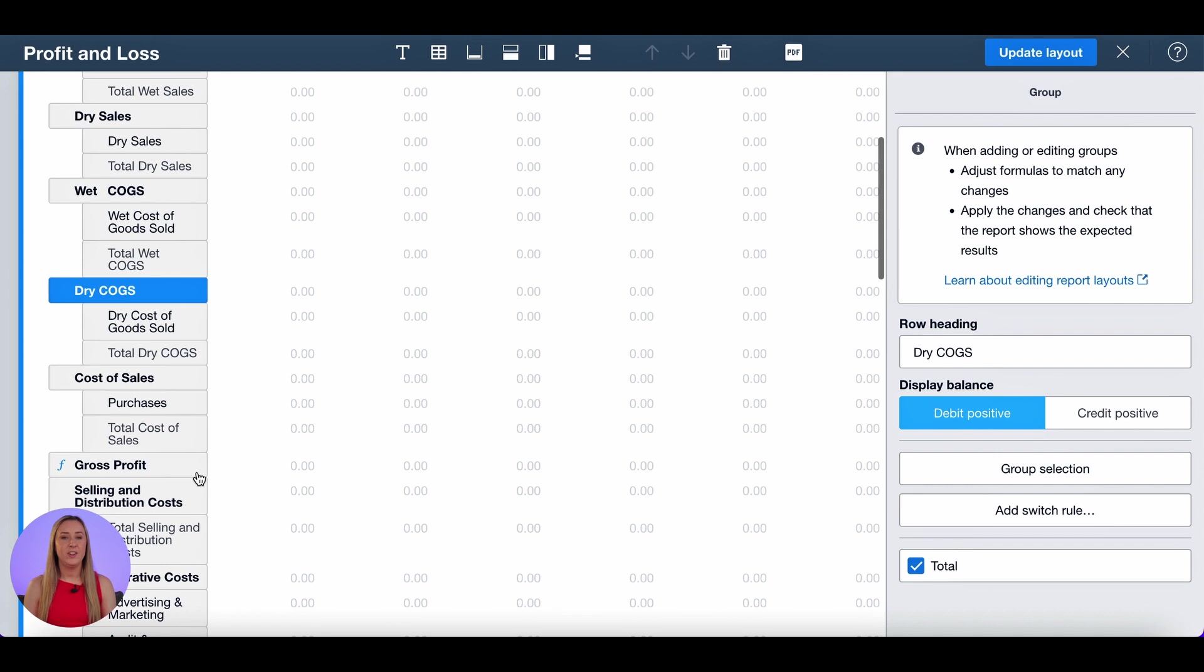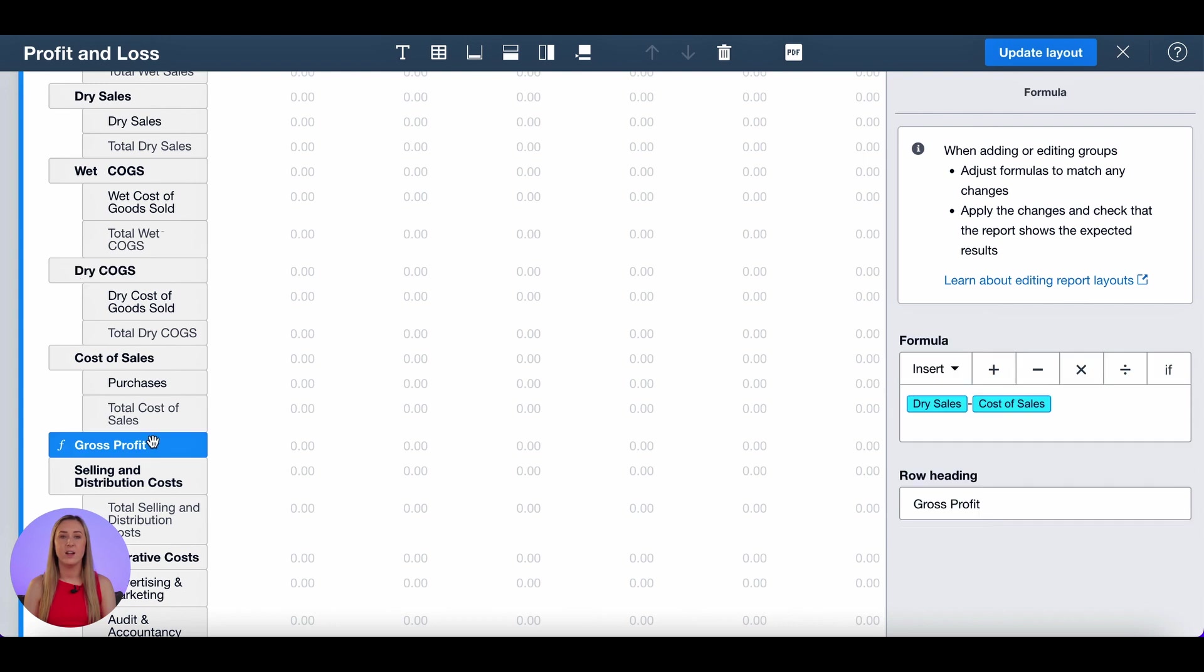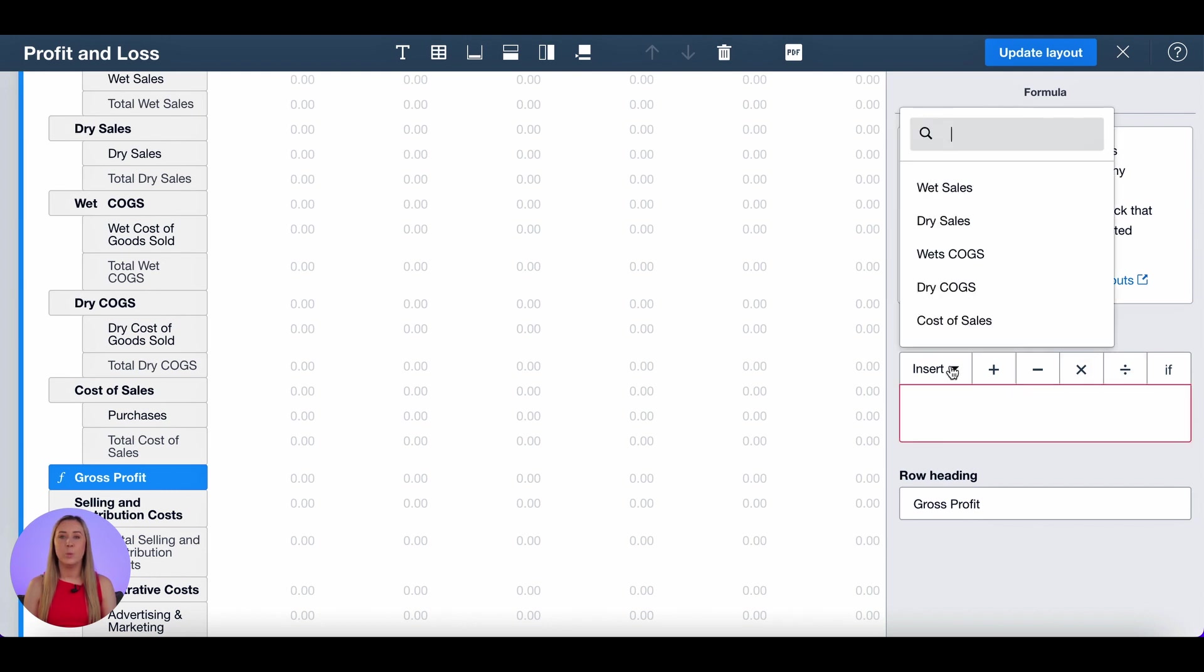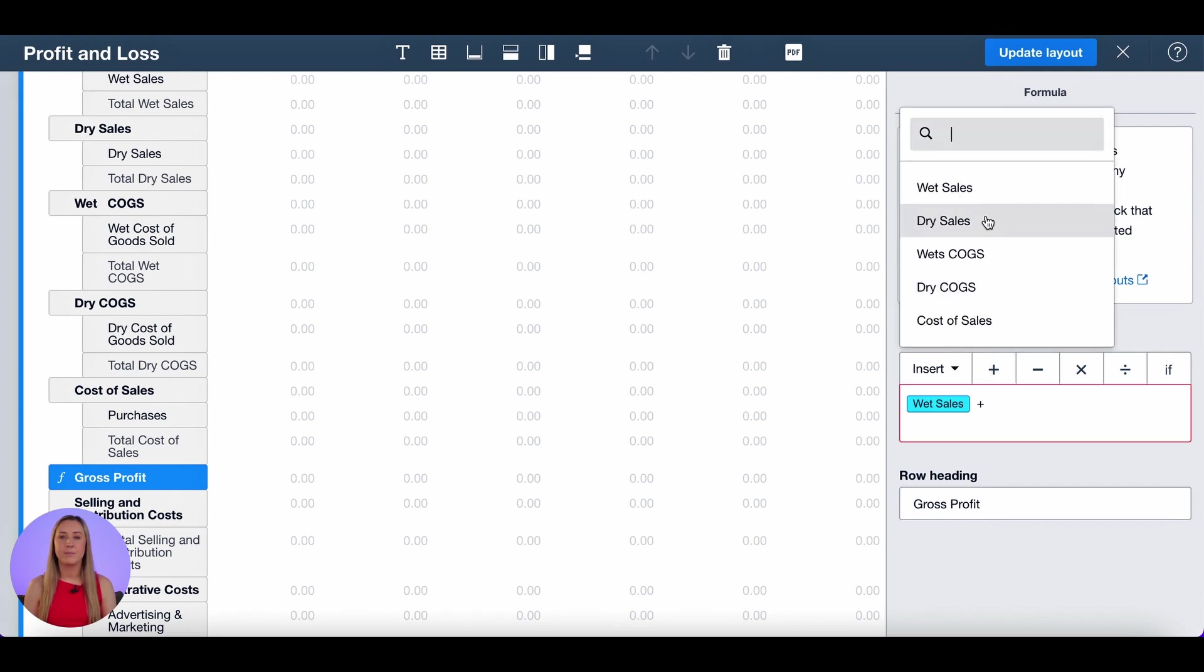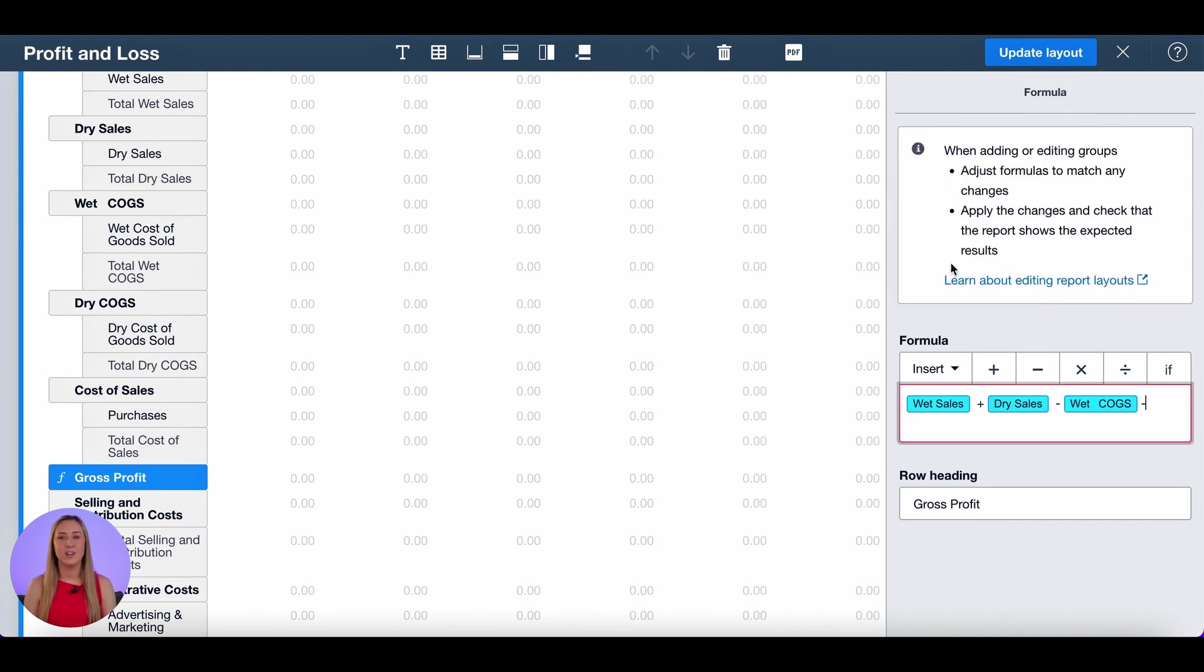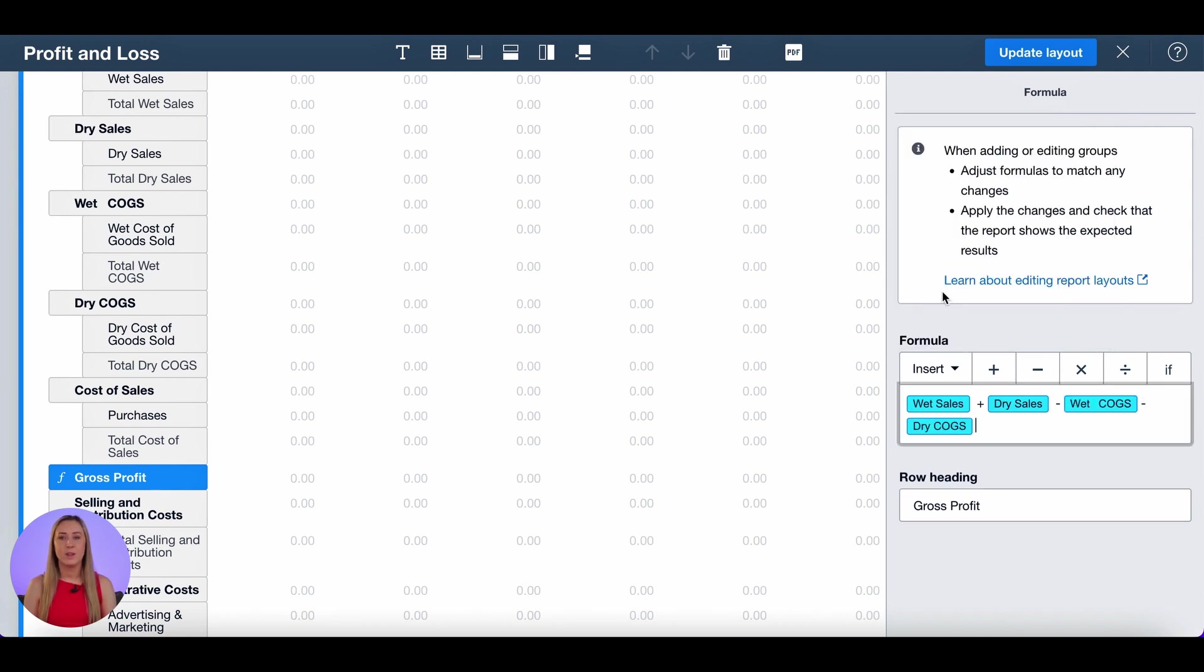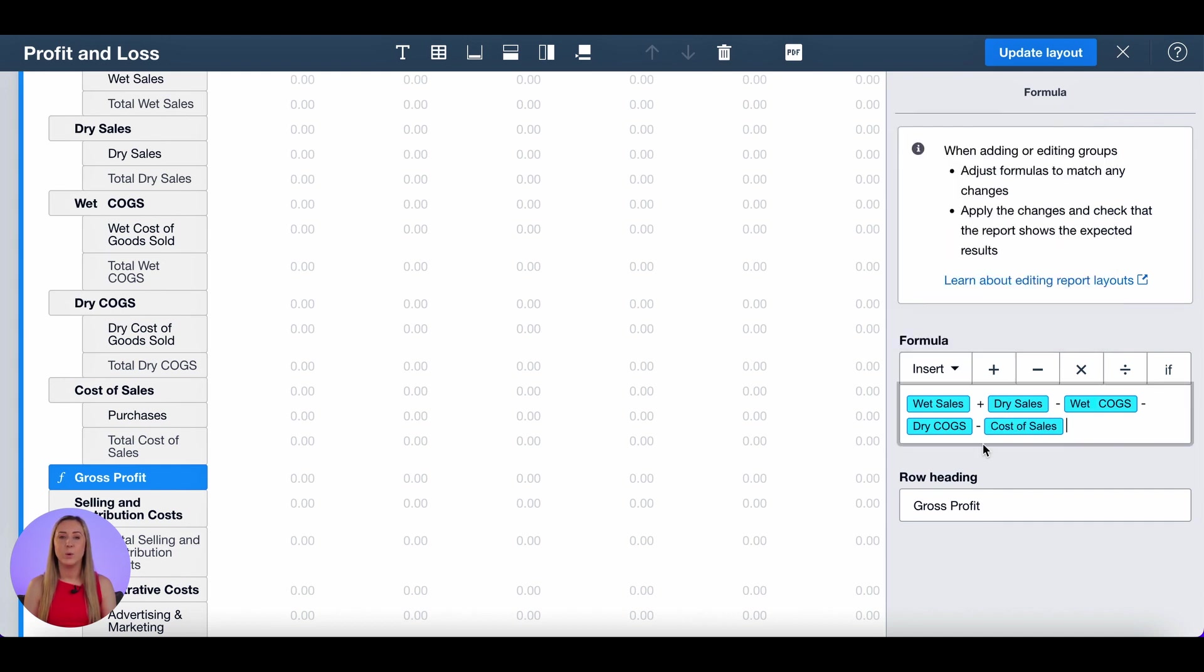If I scroll down here you can see that there's a formula for gross profit and we're going to need to change that because it's currently not using the correct groups. So I'm going to delete what's automatically in there. I'm going to insert wet sales plus dry sales minus my wet cost of goods sold and minus my dry cost of goods sold. I am going to also just put the cost of sales account in there just in case anything were to go into purchases which we would then recode once we can see it.